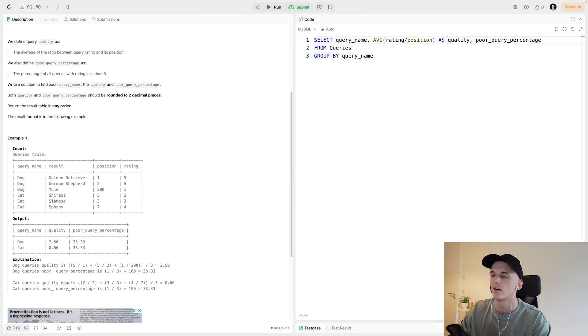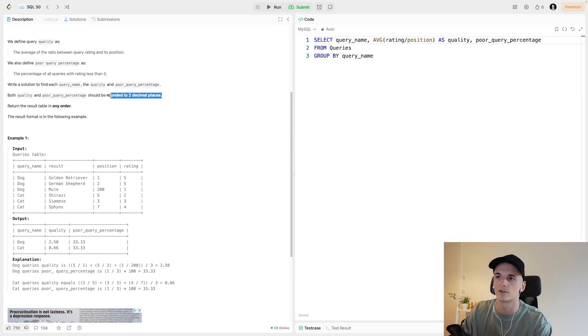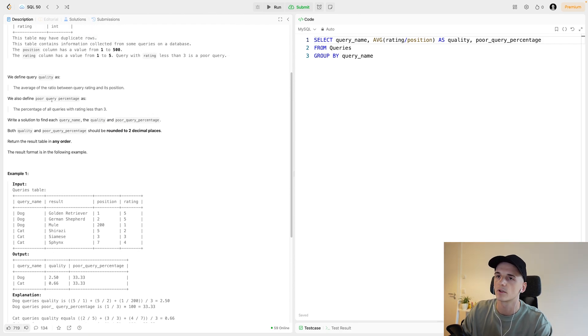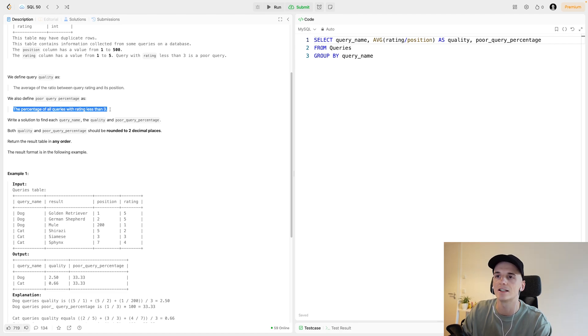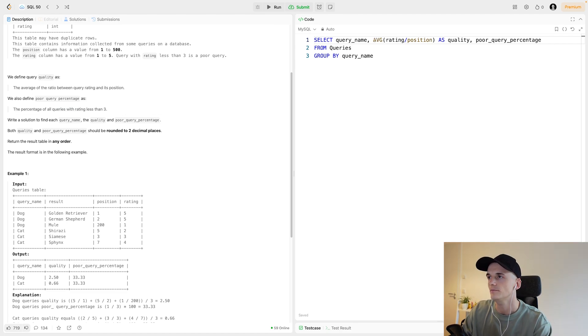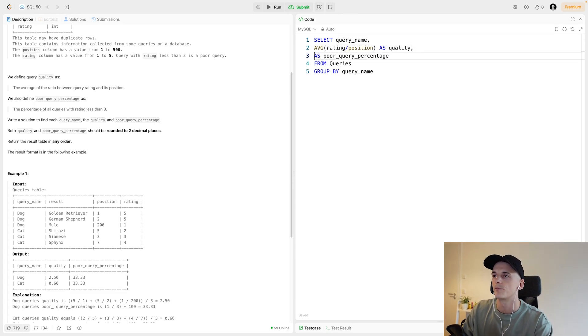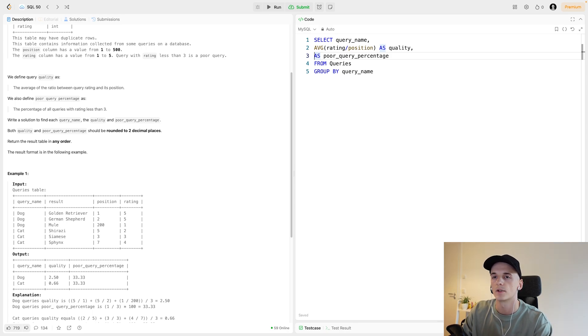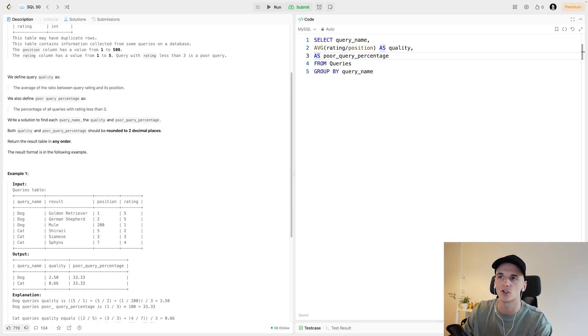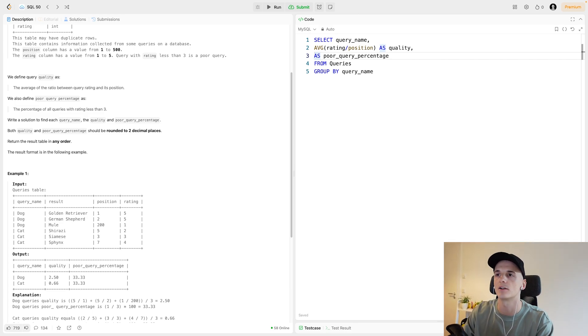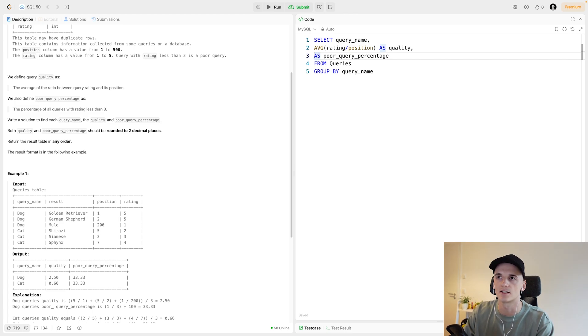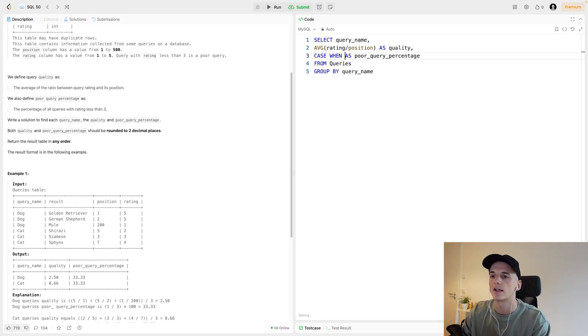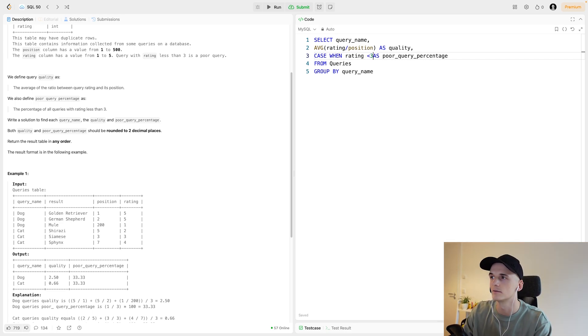We took care of quality. We'll have to remember to round it to two decimal places later on. Looking at poor query percentage, this one is the percentage of all queries with a rating of less than 3. I'll actually move this to new rows just to keep the overview. In order to get the percentage of all queries with rating less than 3, we can use a CASE statement to decide on whether a rating is less than 3 or not. So let's do that.